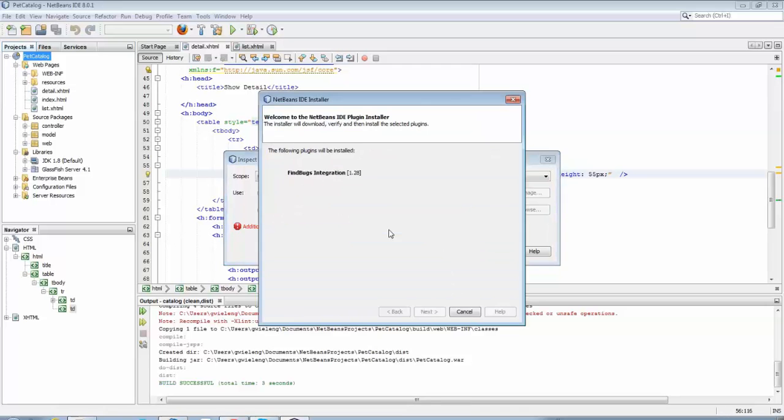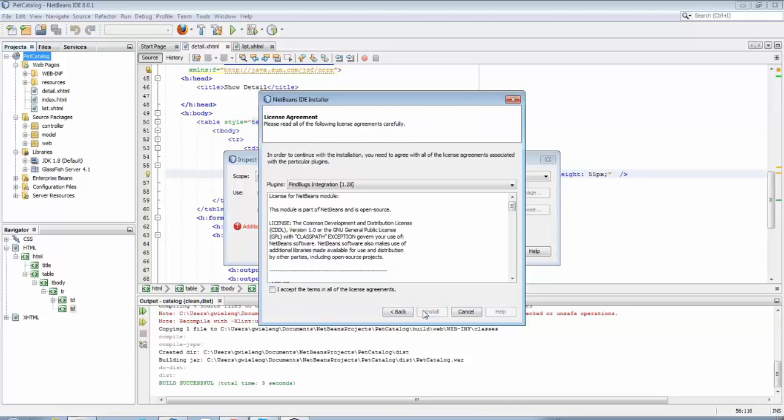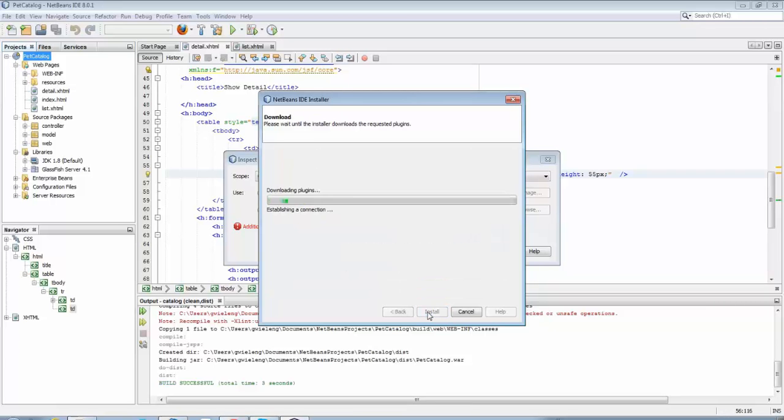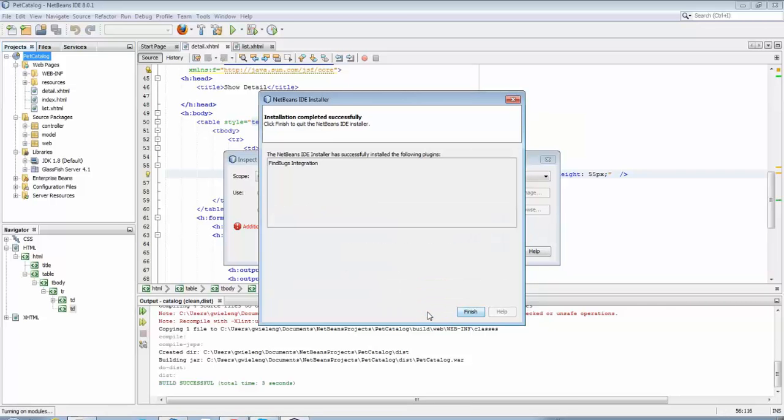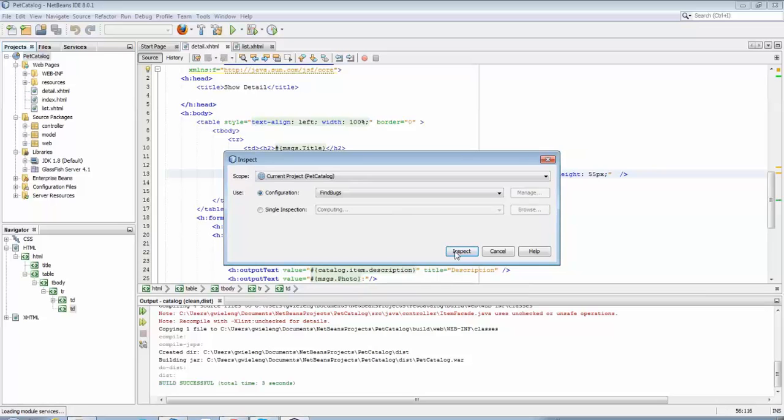You will see that you need to install the FindBugs plugin, which is not the set of features integrated into NetBeans but simply the FindBugs jar file.